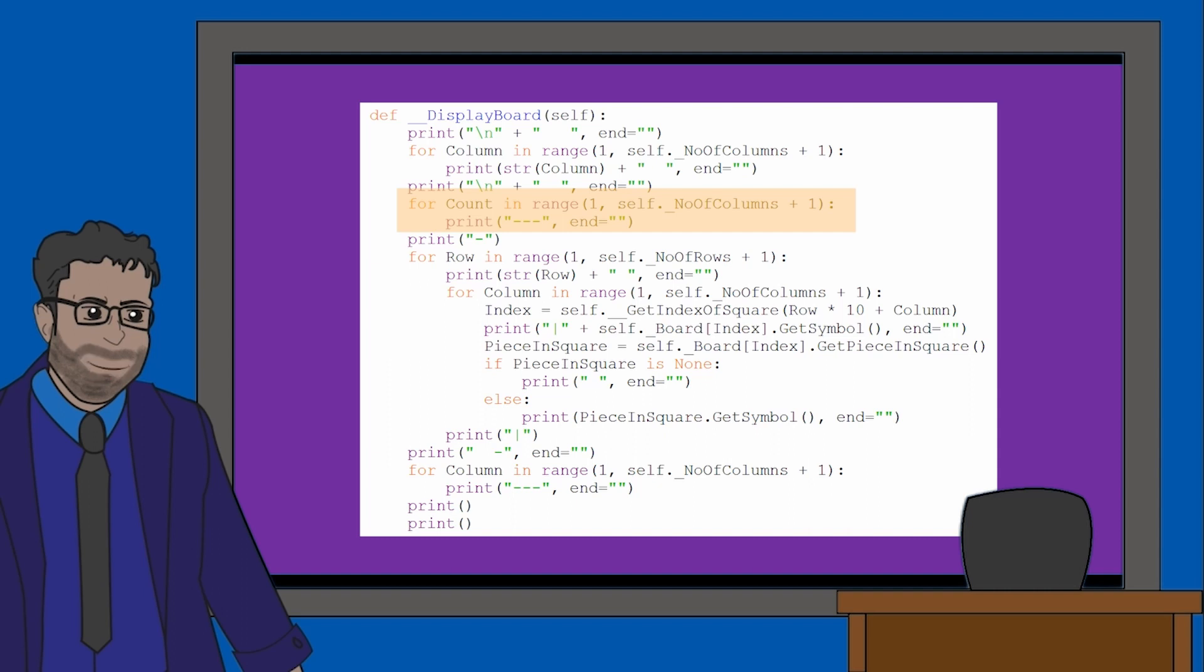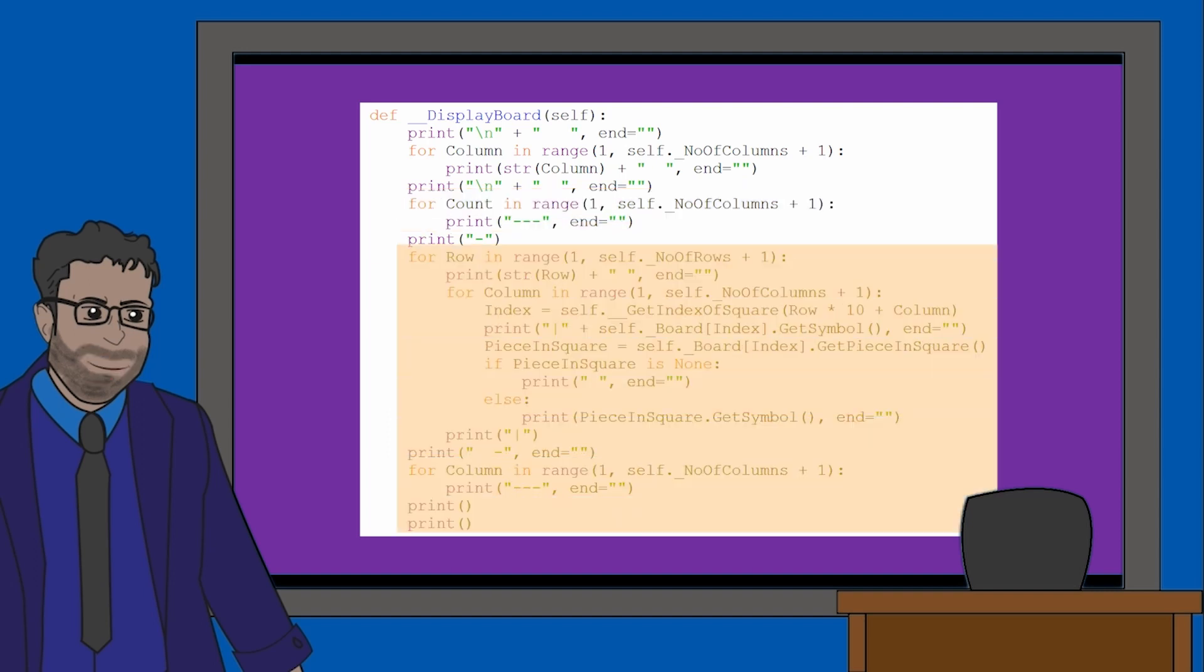If you test the section out on its own, you'll see this makes the border for our grid. Finally, we have another for loop which is using the content I've just mentioned but to produce all of the rows in our grid. That's how the display board method works. It just creates the board. Let's now go back to display state to see what else that method is doing.